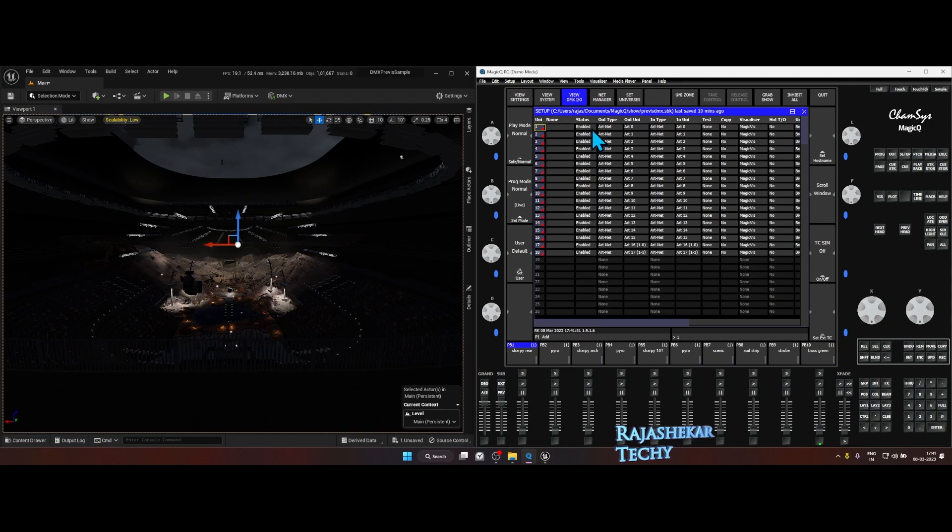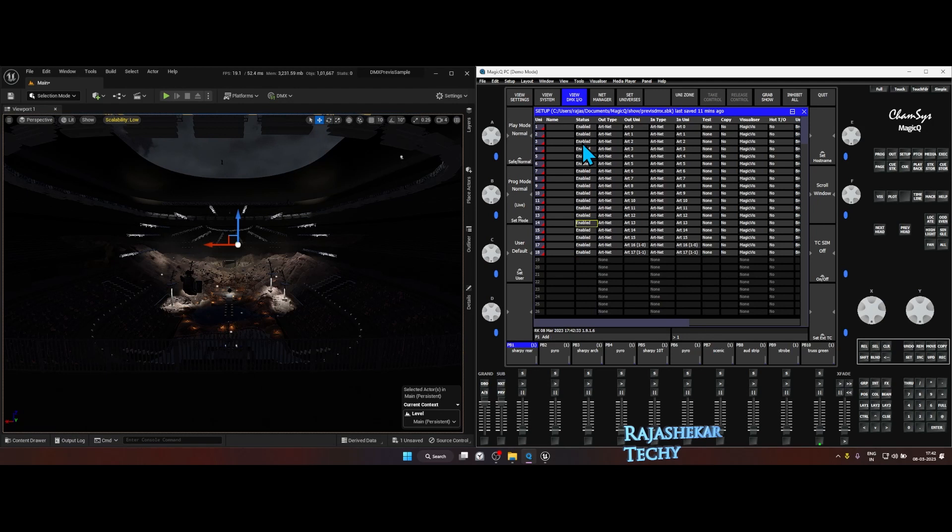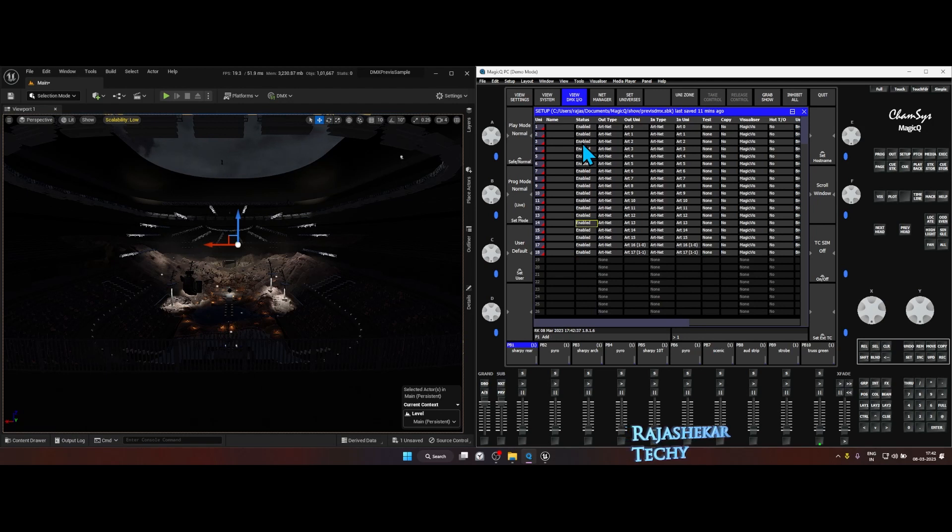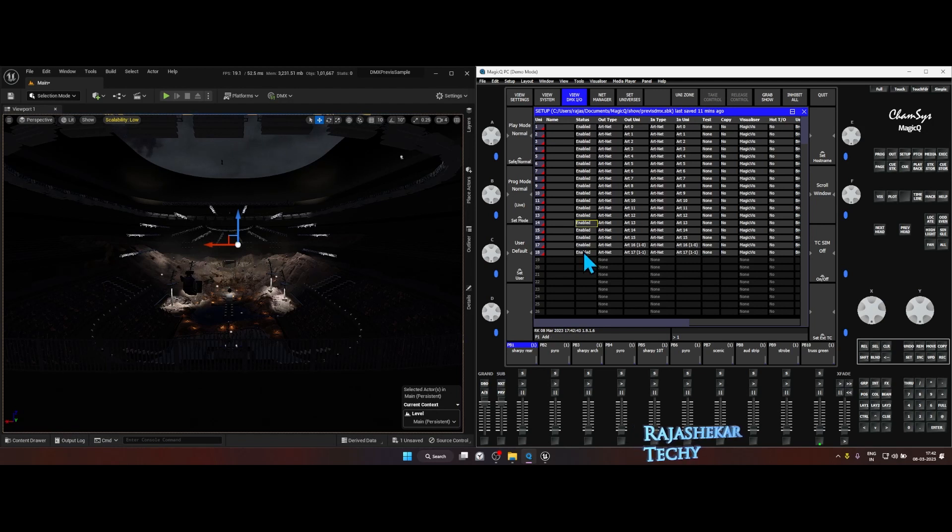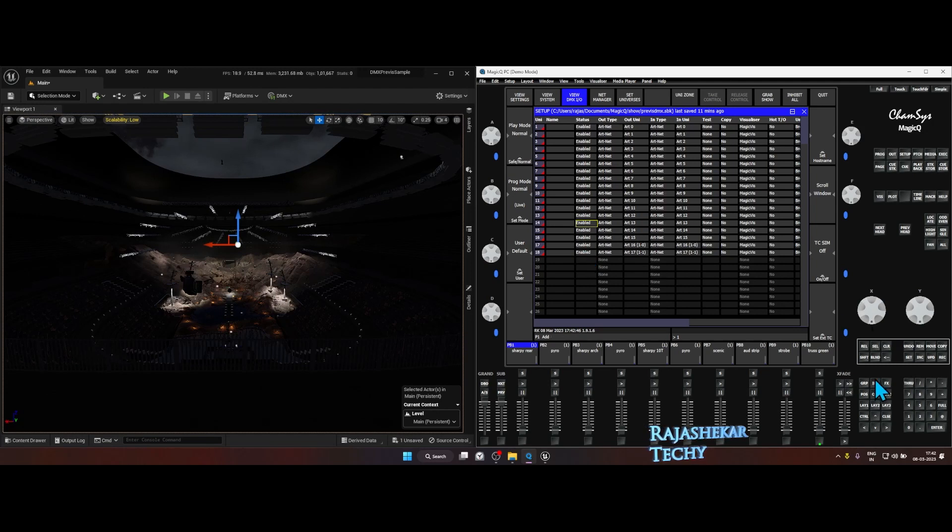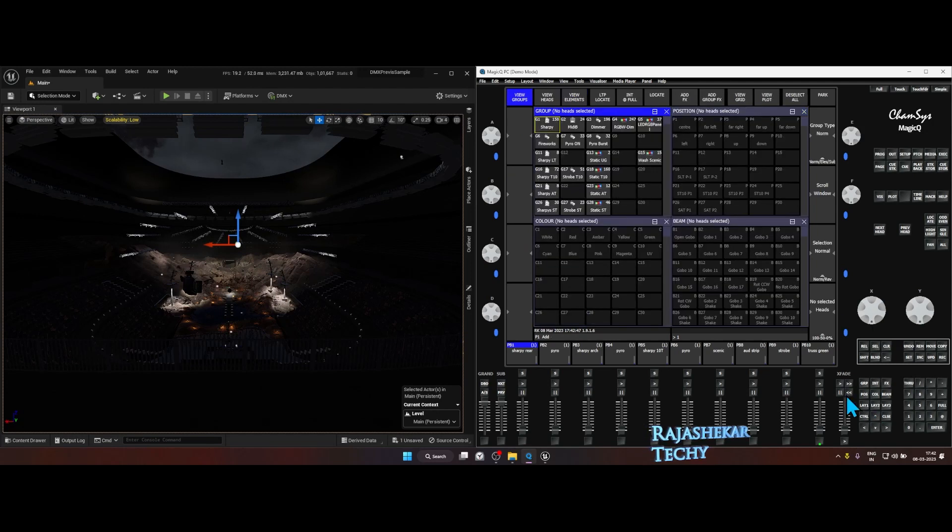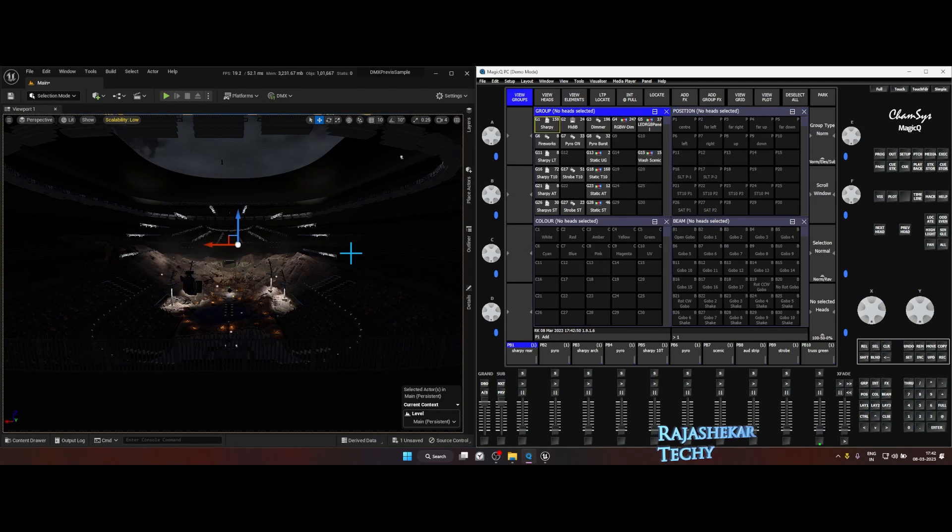And make sure all the universes are enabled. In a freshly installed CamSys program, you will only have one or two universe enabled. You need to make sure you enable all the universes for CamSys to trigger lights in Unreal Engine, because I programmed 16 universes for you. So that's about CamSys. Once these settings in Unreal Engine and CamSys is looked into, I'm a hundred percent sure the lights will trigger.